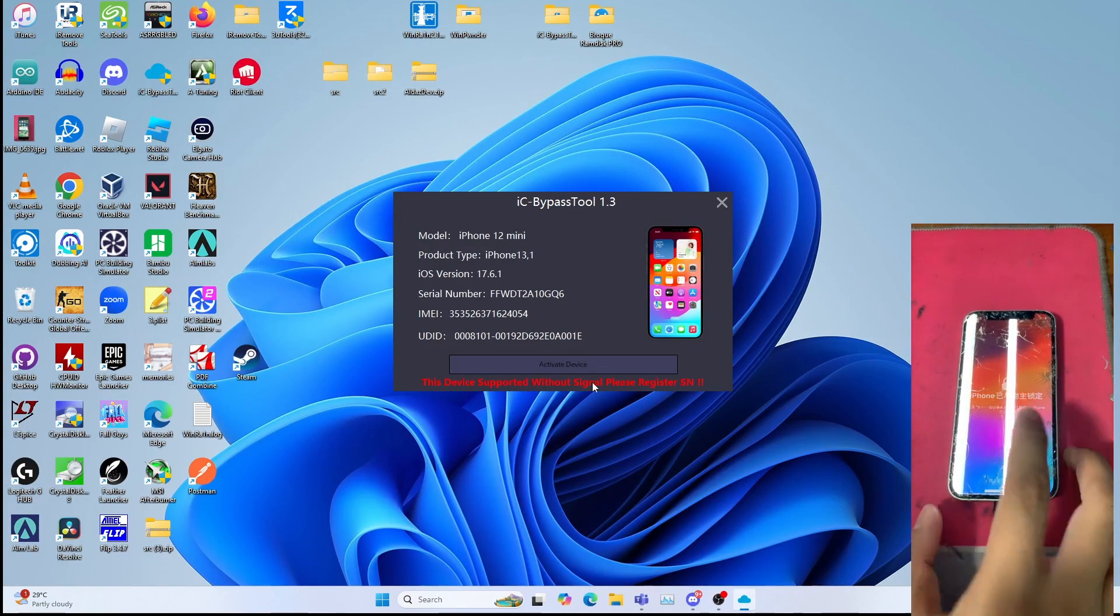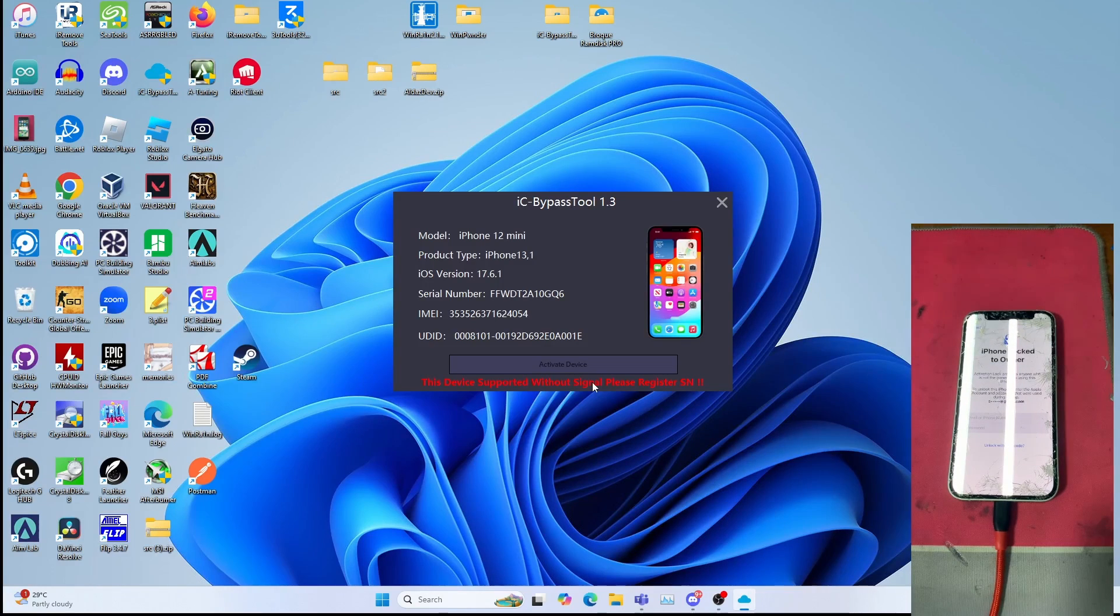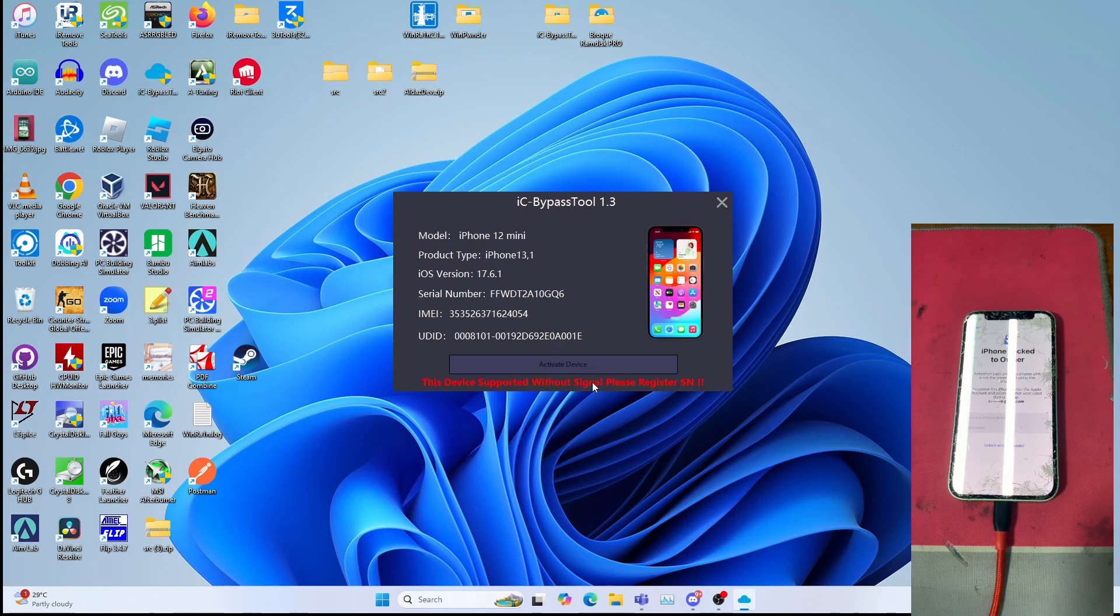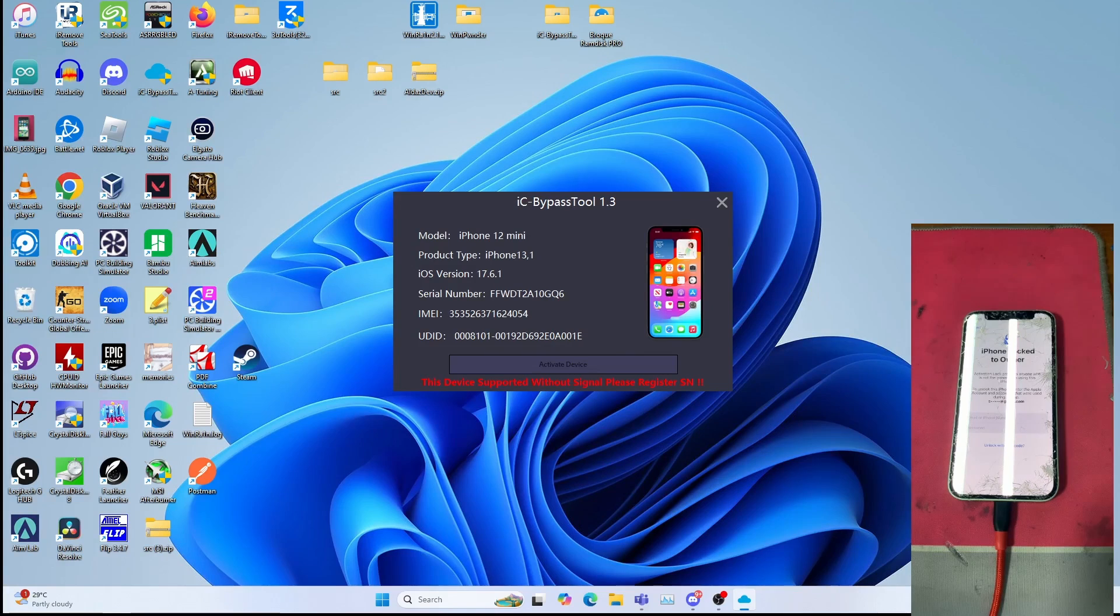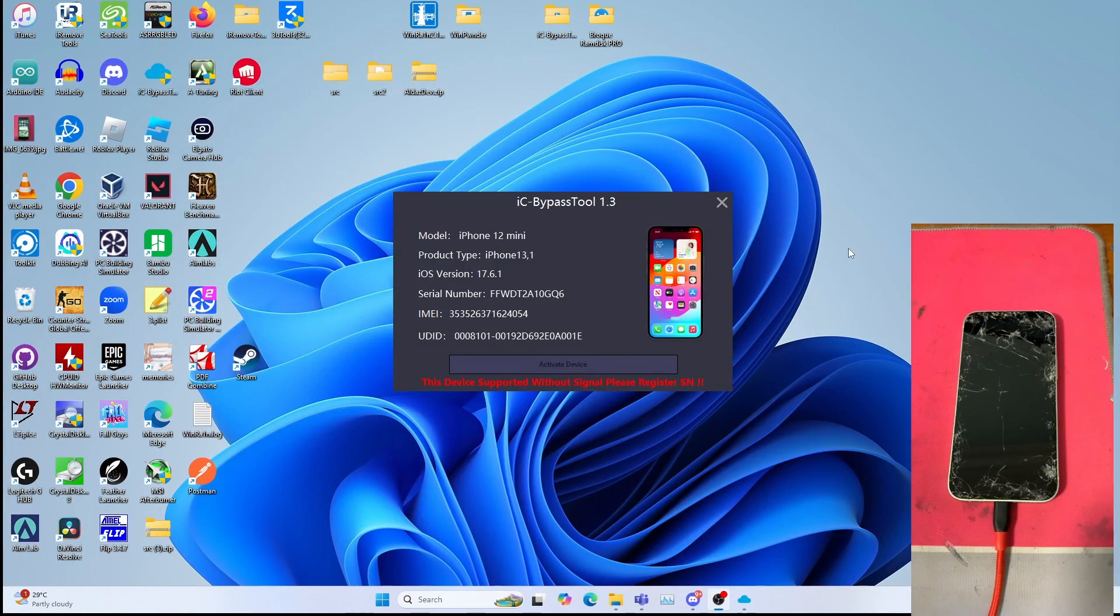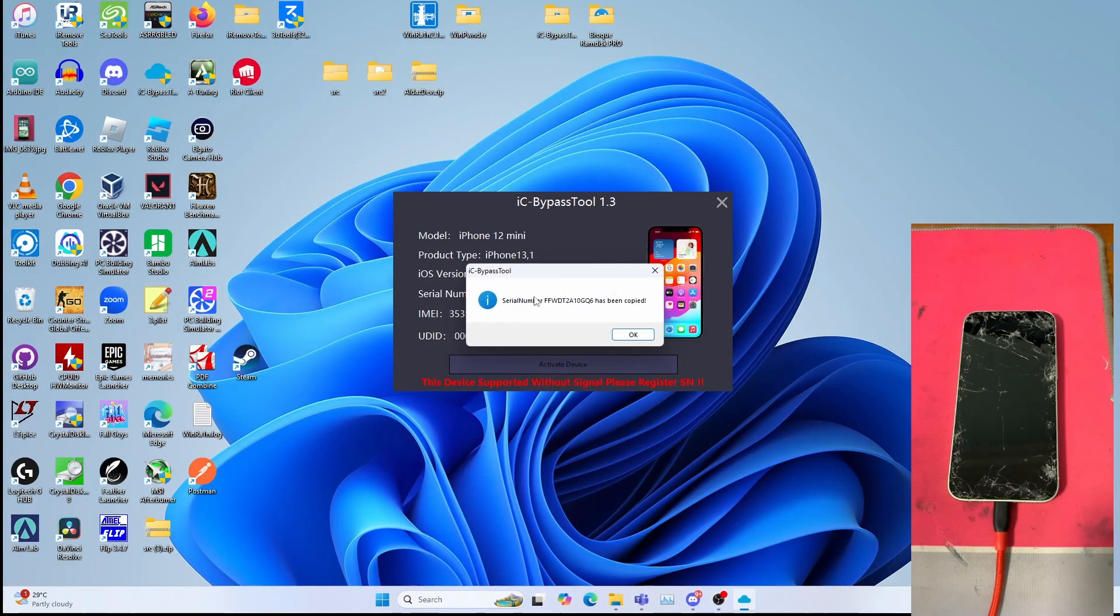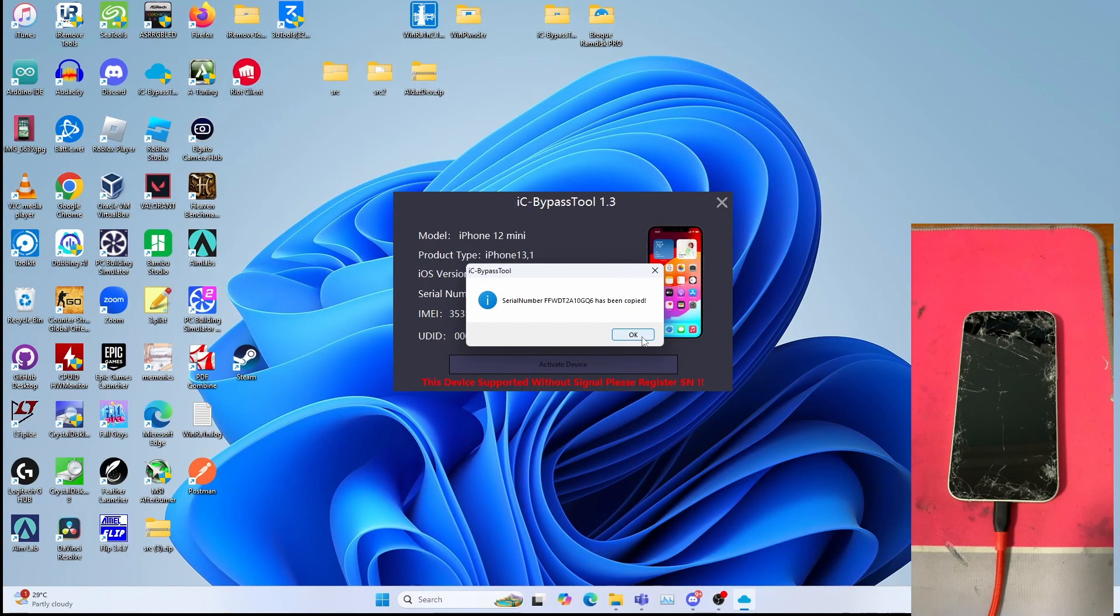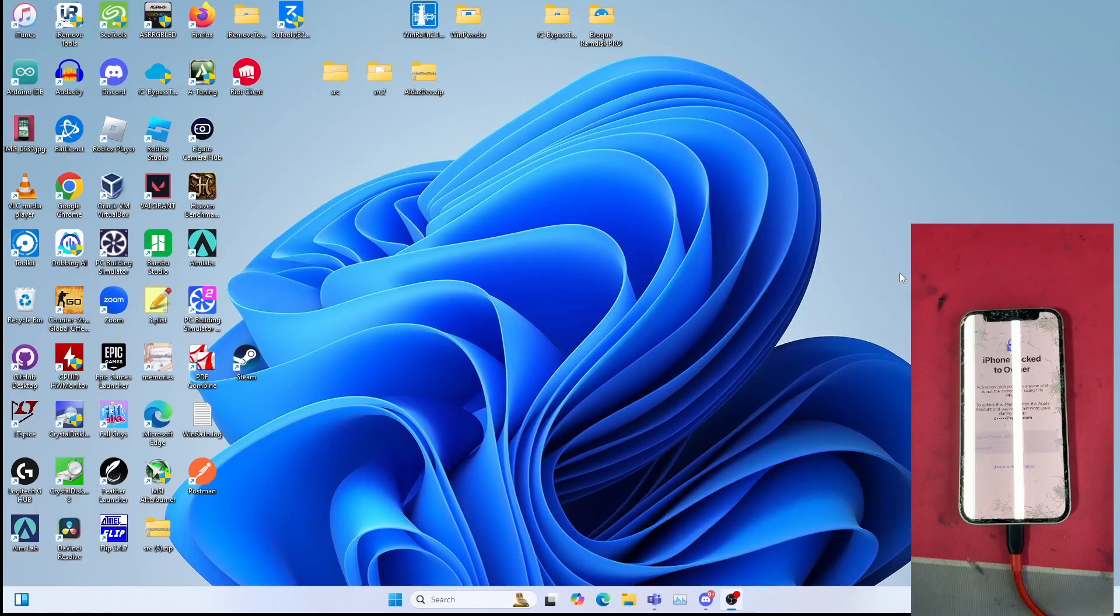You can DM me on Twitter and Telegram to register the device serial number. I'll be giving the price list in the description below. I'll be registering the device. To copy your serial number, click on the serial number to copy and the serial number has been copied. Paste this when you register your serial number. One day later, alright it's been a day since I registered my device with IC bypass tool.